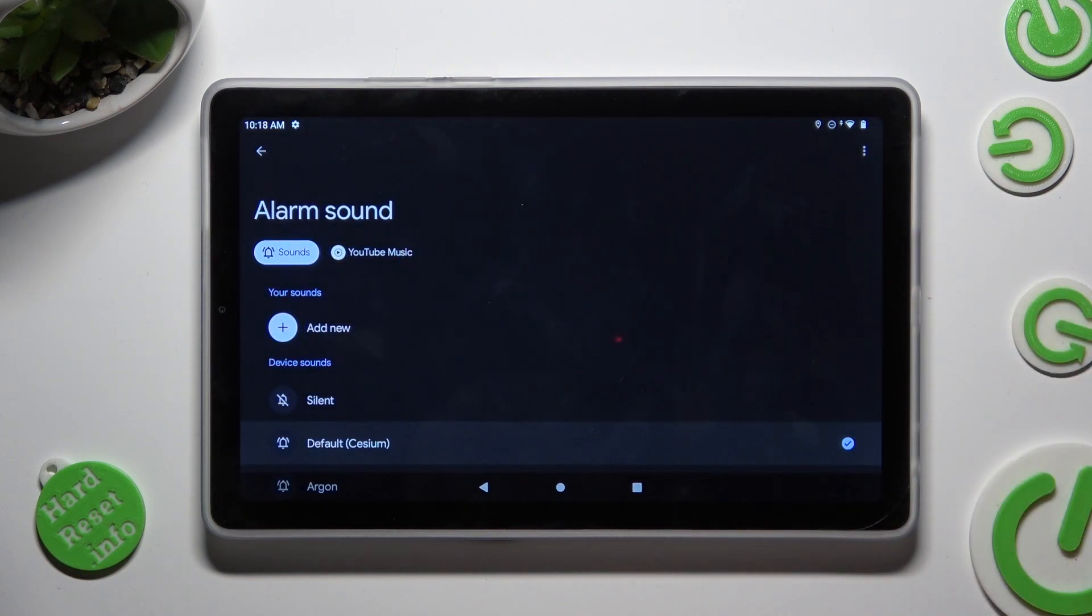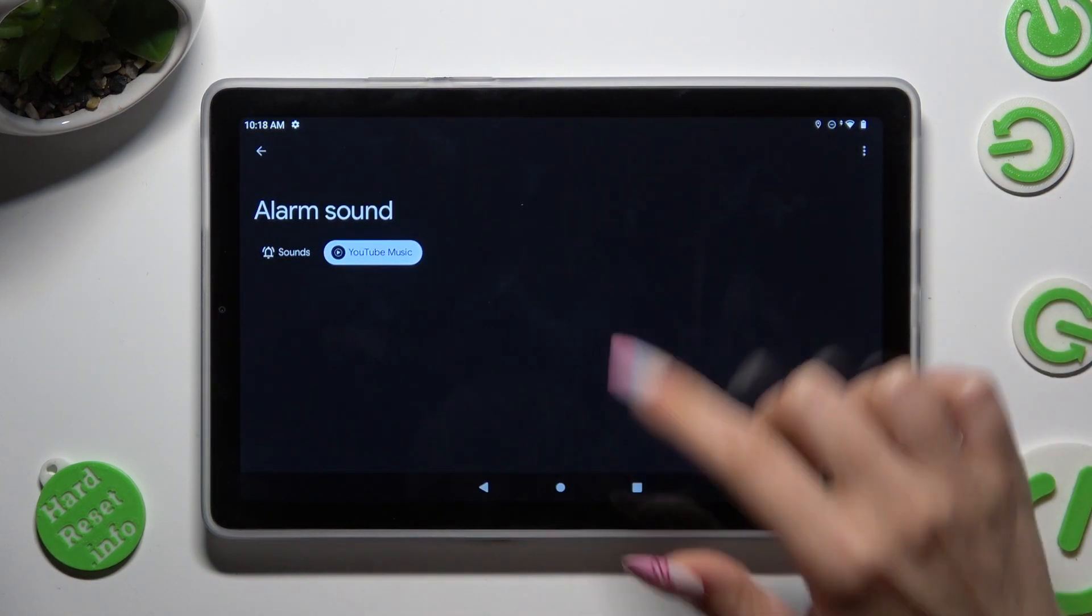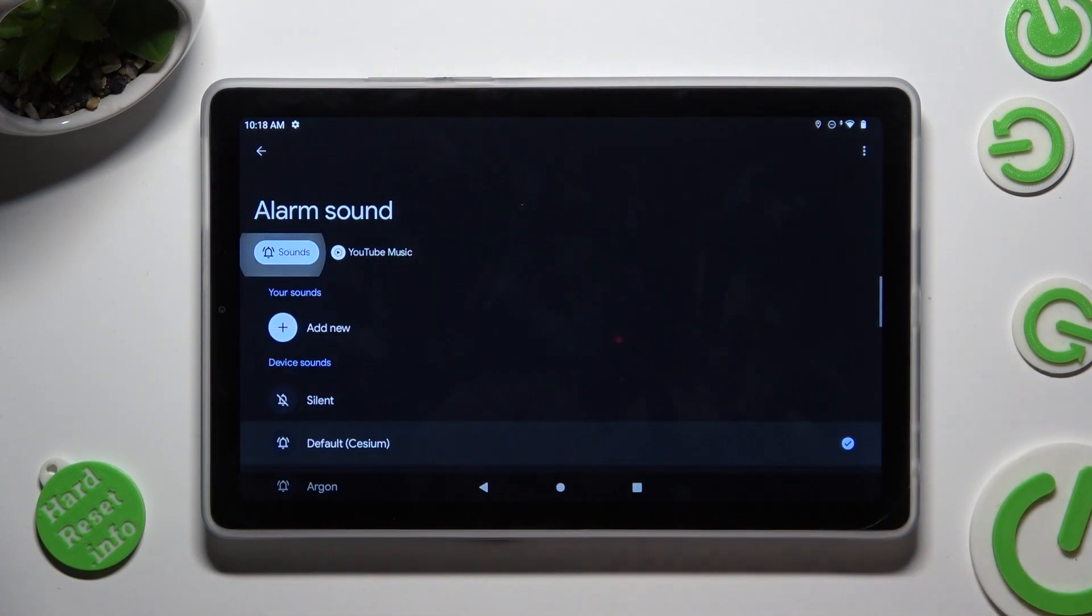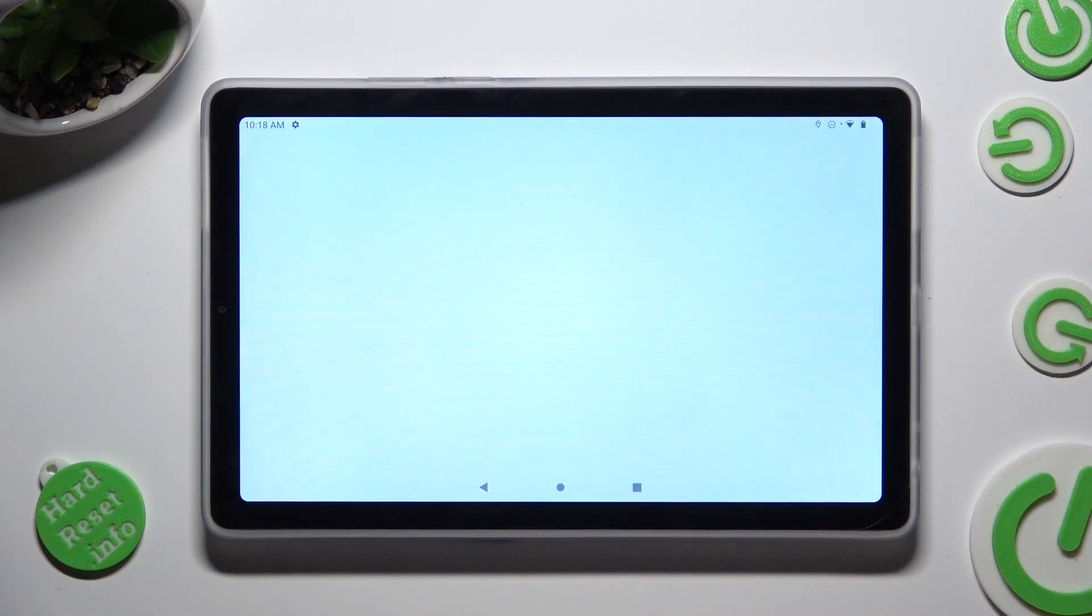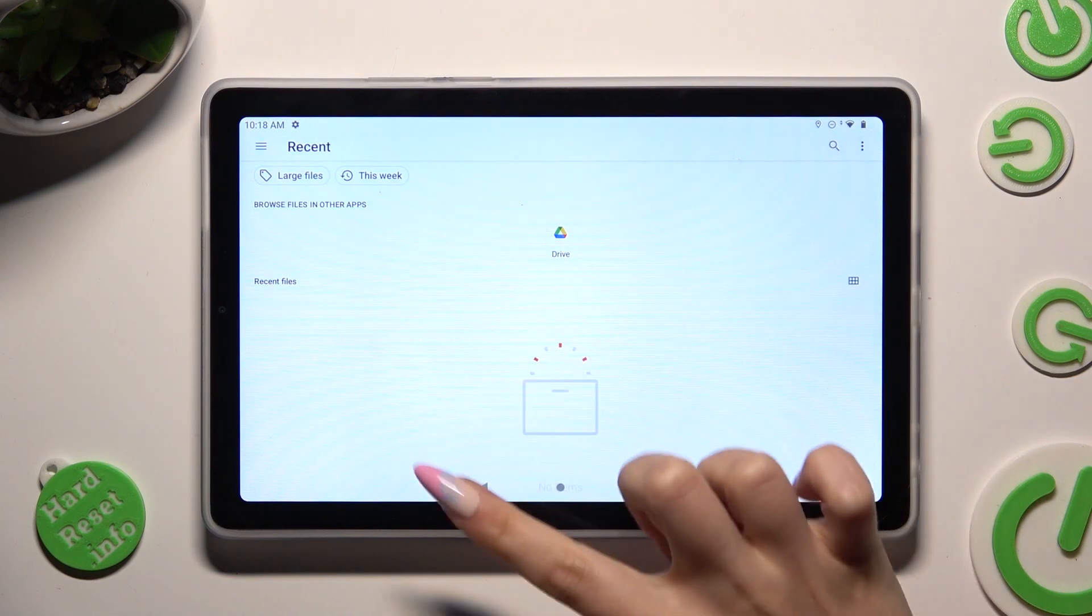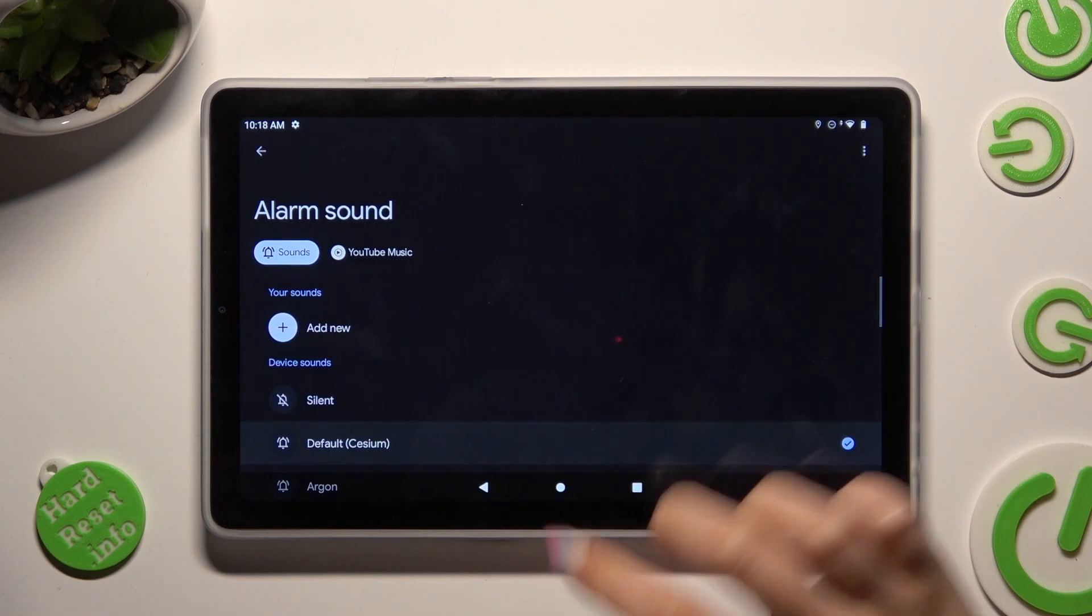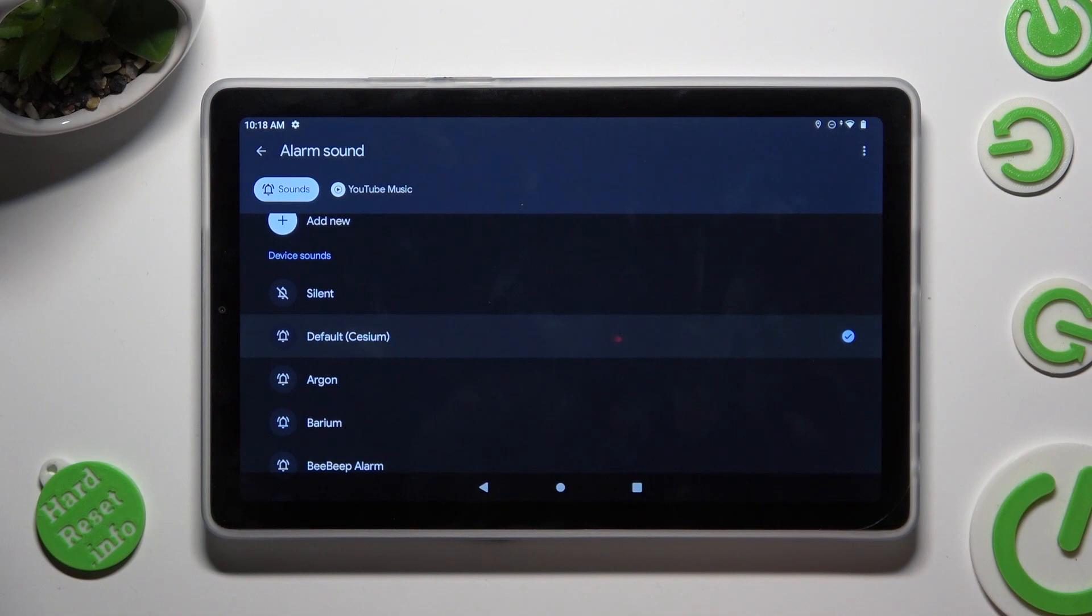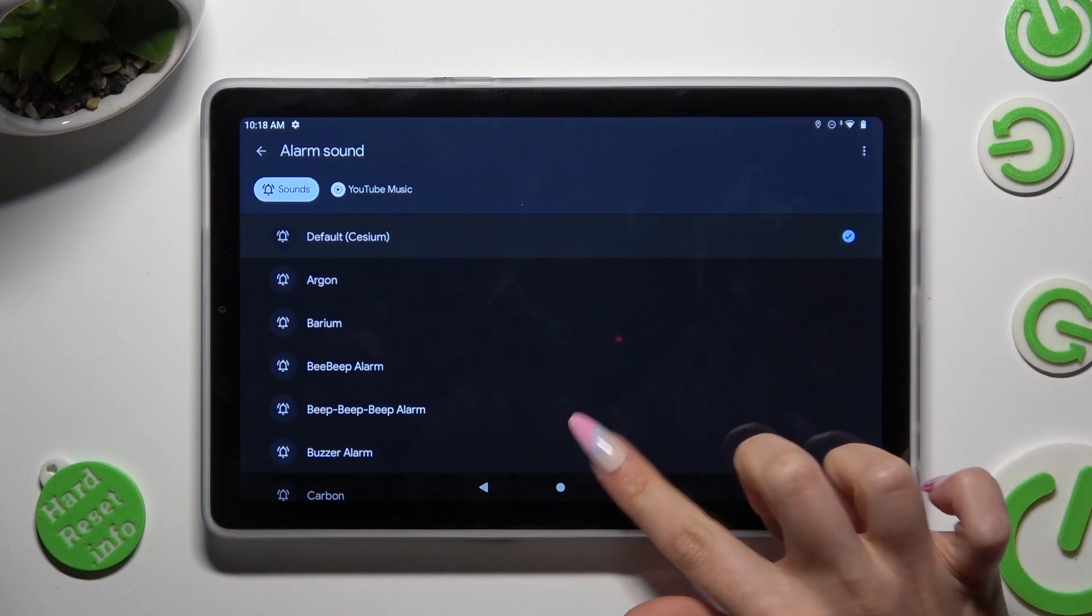Following that you can tap on YouTube music and log in to your account or tap on sounds. Select add new and pick music from your device by tapping on it and going back. You can also just tap on one of those sounds to set up the best one for you. I will go with buzzer.